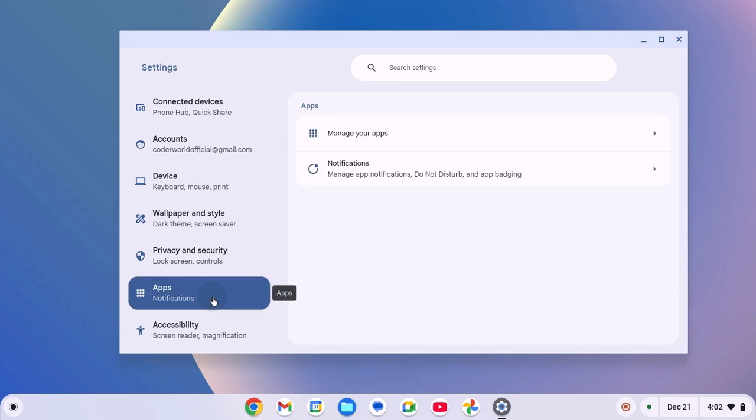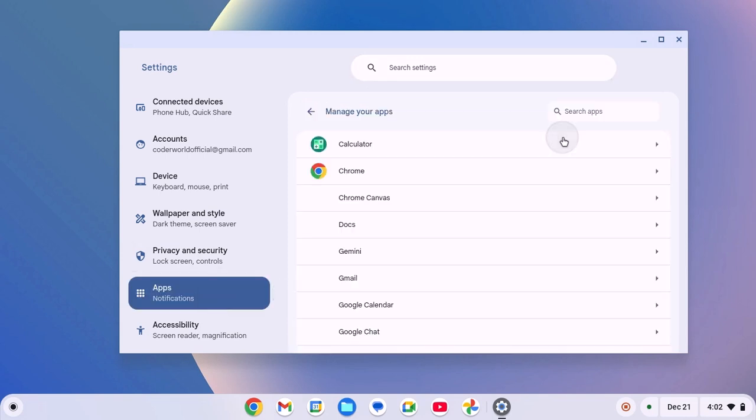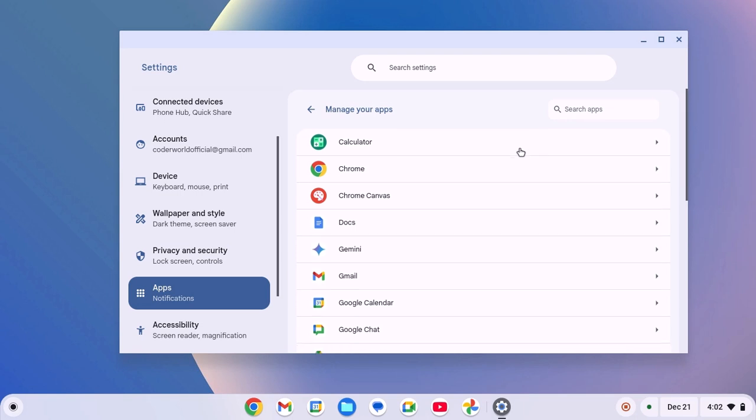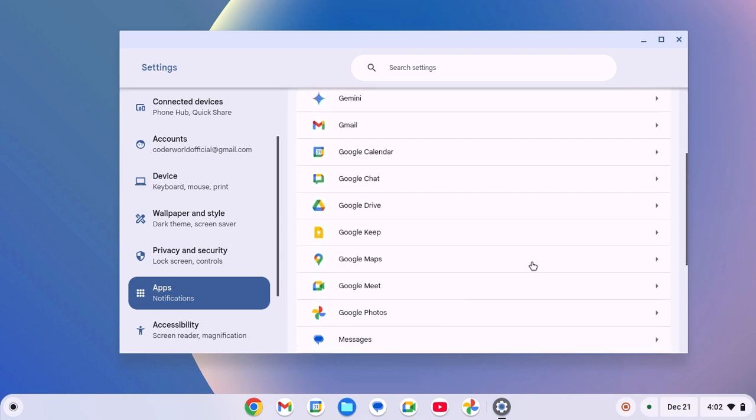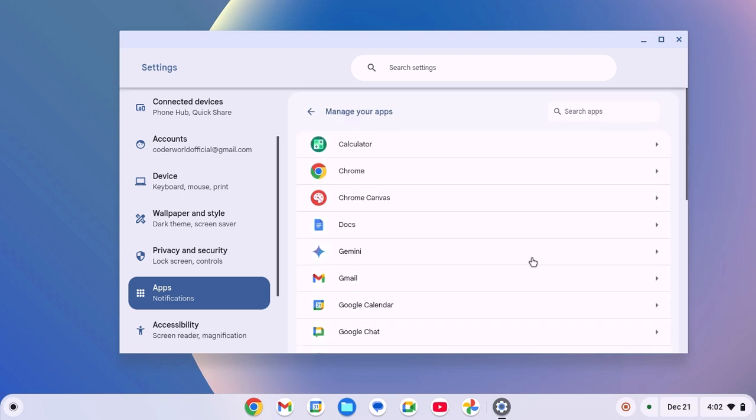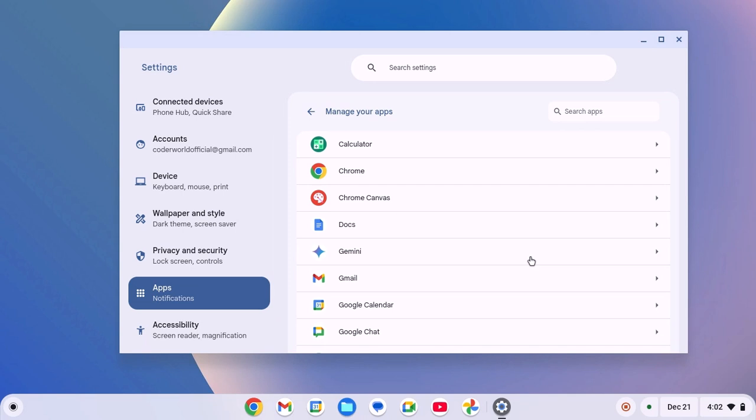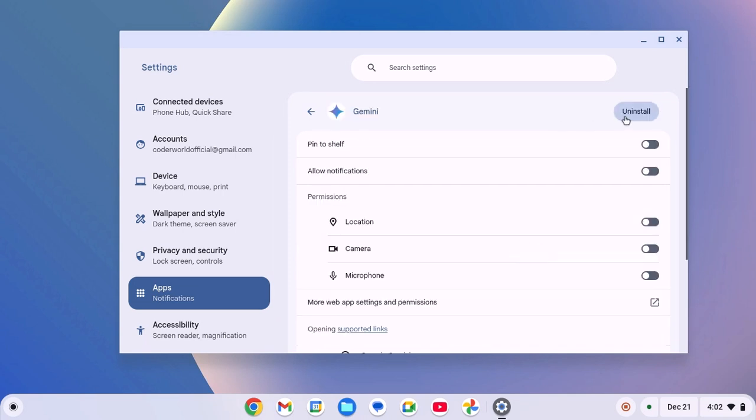Here click on apps option, now click on manage your apps option. Here you will find all the applications that are currently installed on your Chromebook. Simply select the application that you want to remove, then click on uninstall.